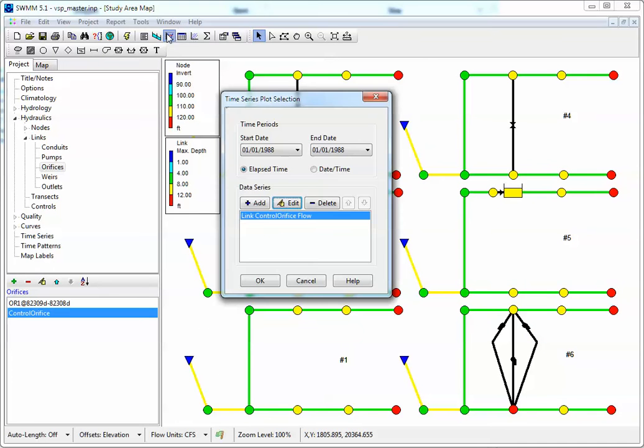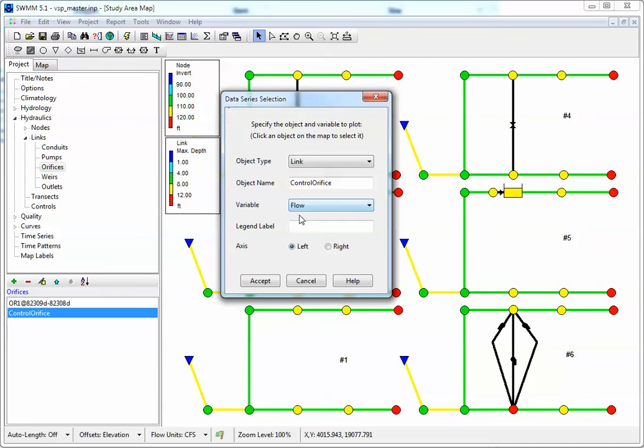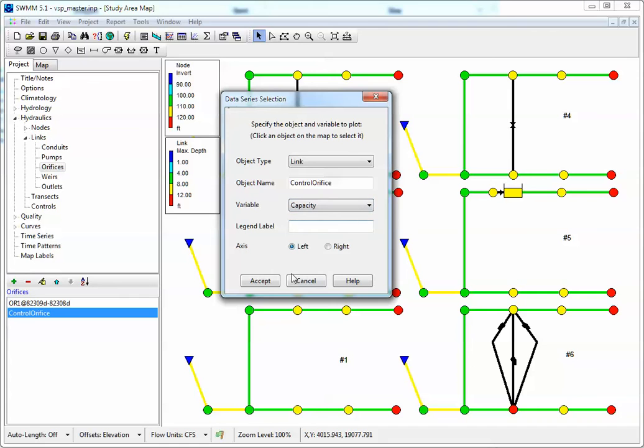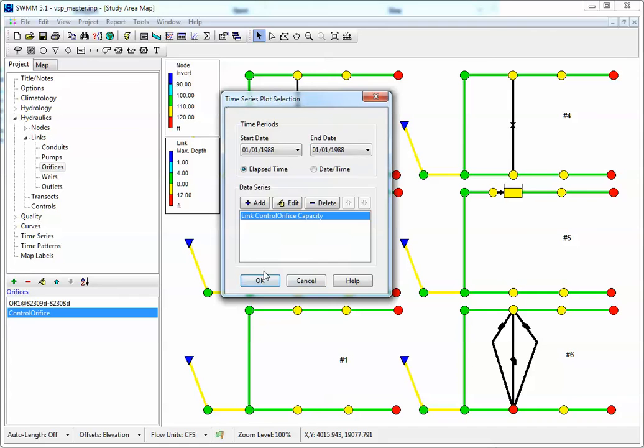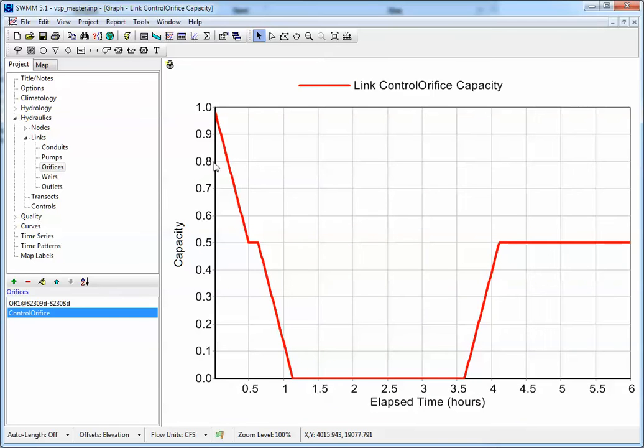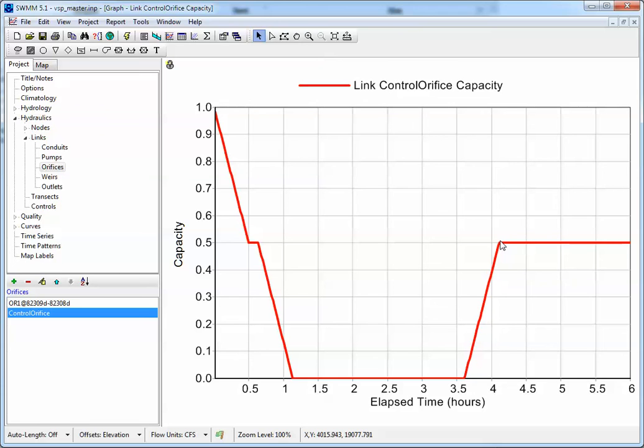You can also see the setting of the orifice by clicking on Edit and then looking at Capacity, which is also the setting. So there we have a setting of 1. It changes until it gets down to a setting of 0, so that's our time step there. Then it turns on again, or turns off rather, then turns on again and then it goes to 0.5.